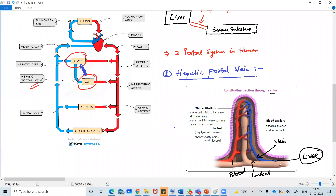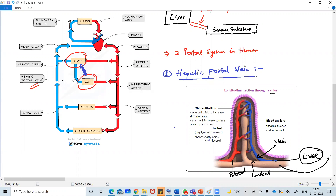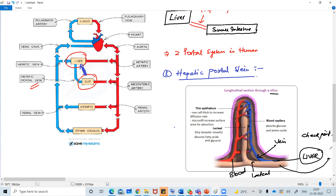The lacteals absorb all the fats and they bypass the liver. They are bypassing the liver and drain all the fat substances into the blood directly. But here, all the nutrients - glucose and amino acids - go to the liver first, and then the liver will check whether it is good or not. That's why the liver is called a checkpoint. Before the nutrients go into the blood, they are checked by the liver. That's what hepatic portal veins do.